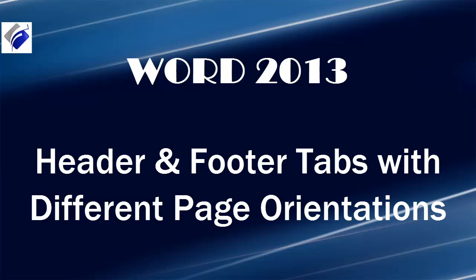Hi, Michelle Zeitz here. You're watching the lesson on header and footer tabs with different page orientations.